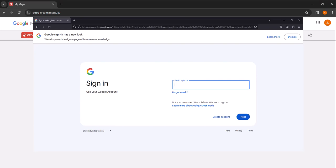First, you will need to log into your Google account. Enter your email address and password, then click sign in. I'll skip this step as I have already signed in.